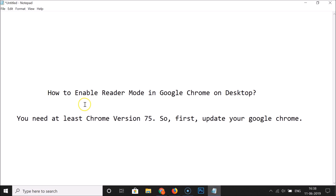That's it! In this way you can easily enable Reader Mode in Google Chrome on desktop. Thanks for watching — if you like my videos, please support this channel by subscribing. Thanks, bye-bye!